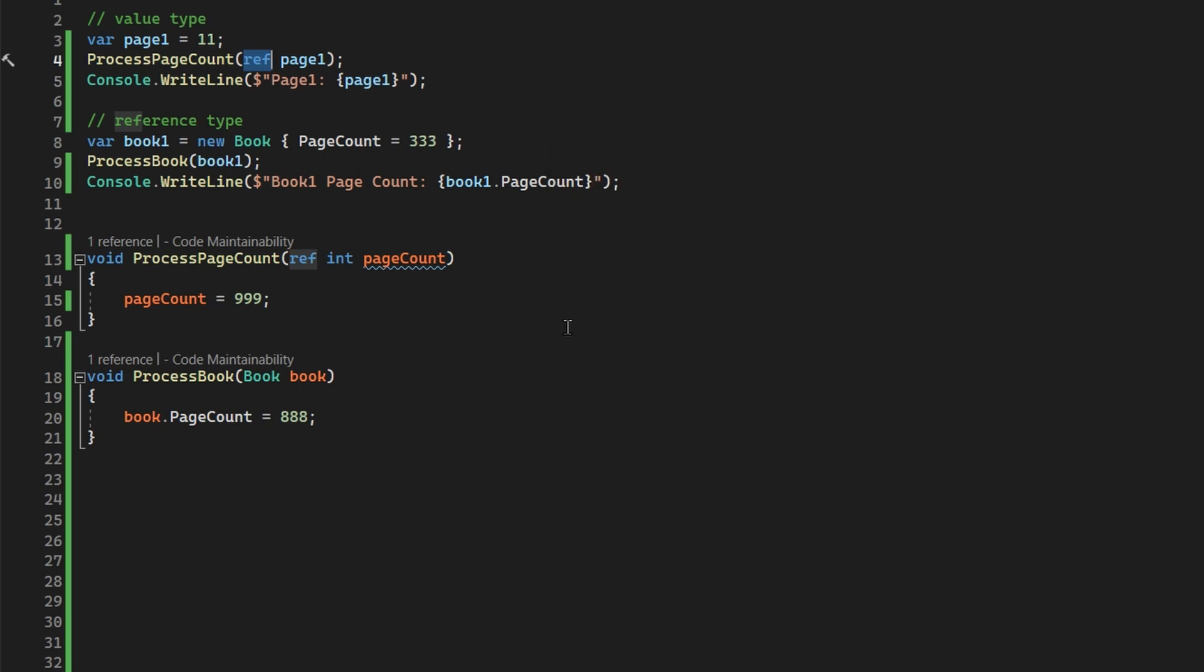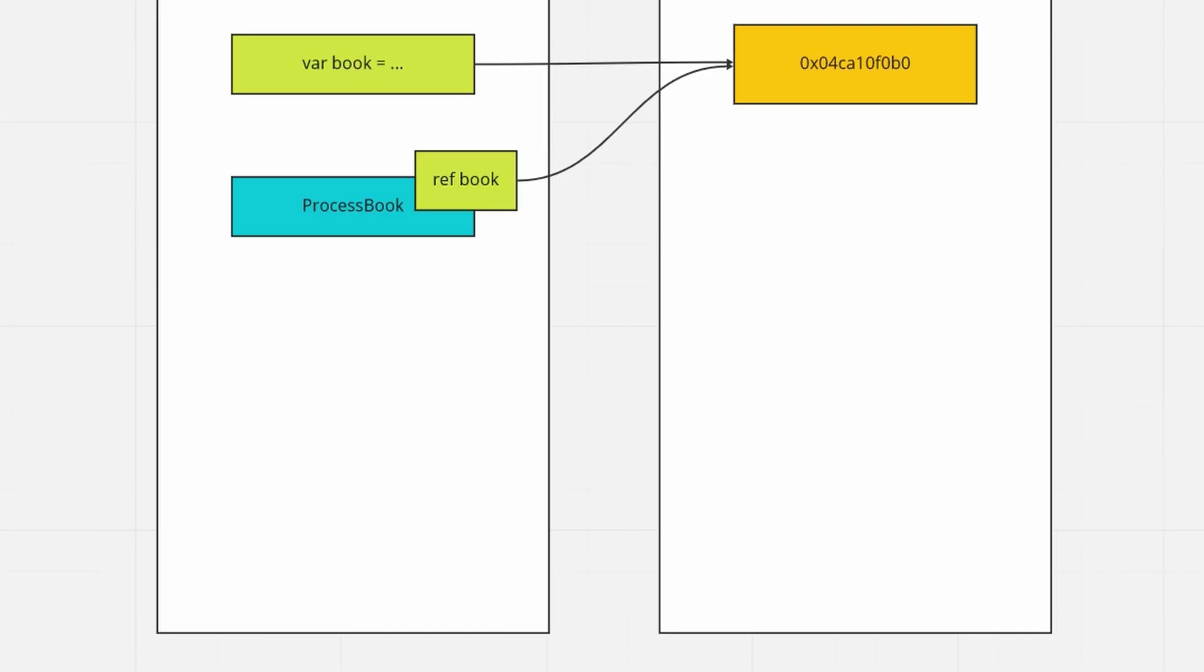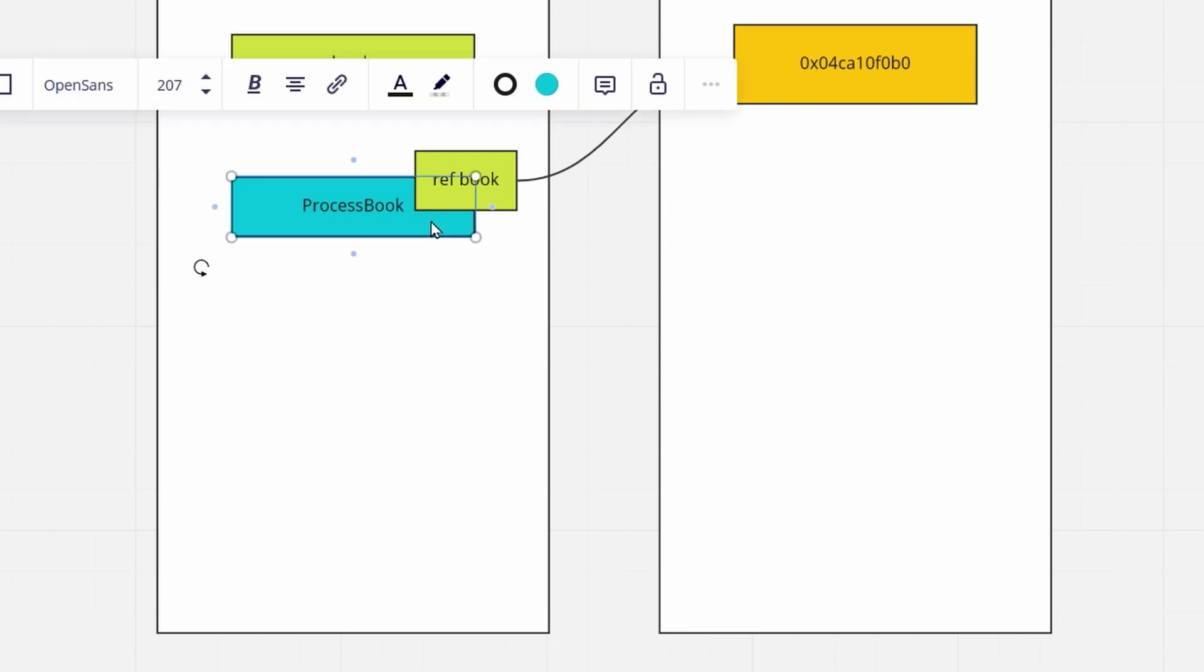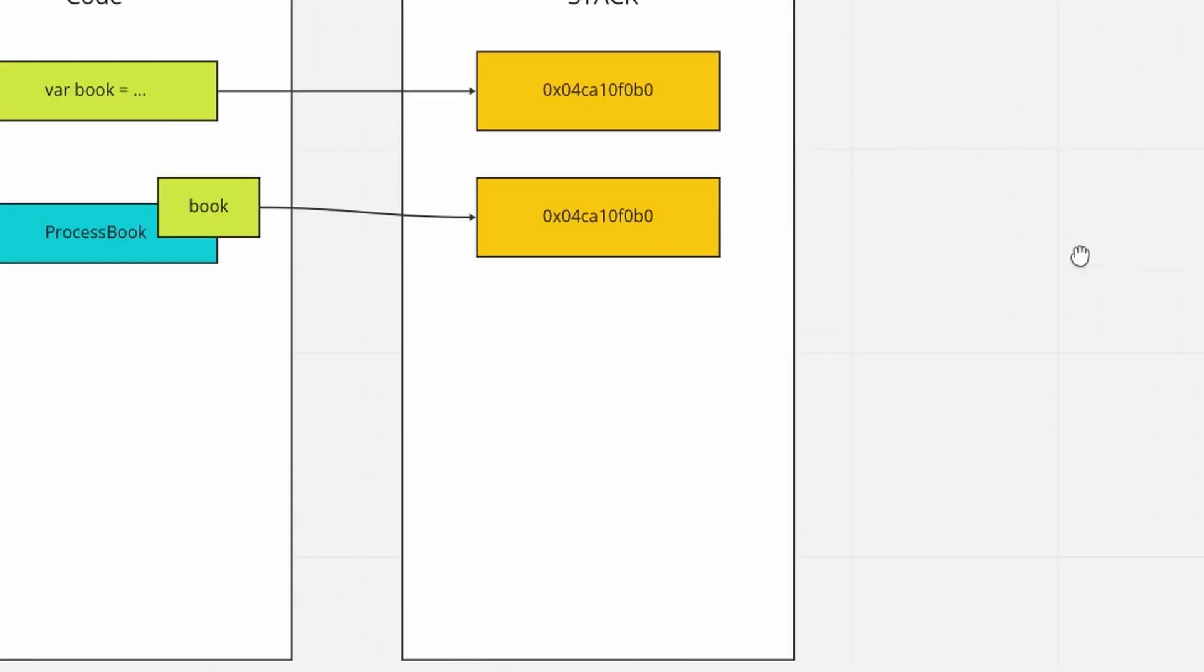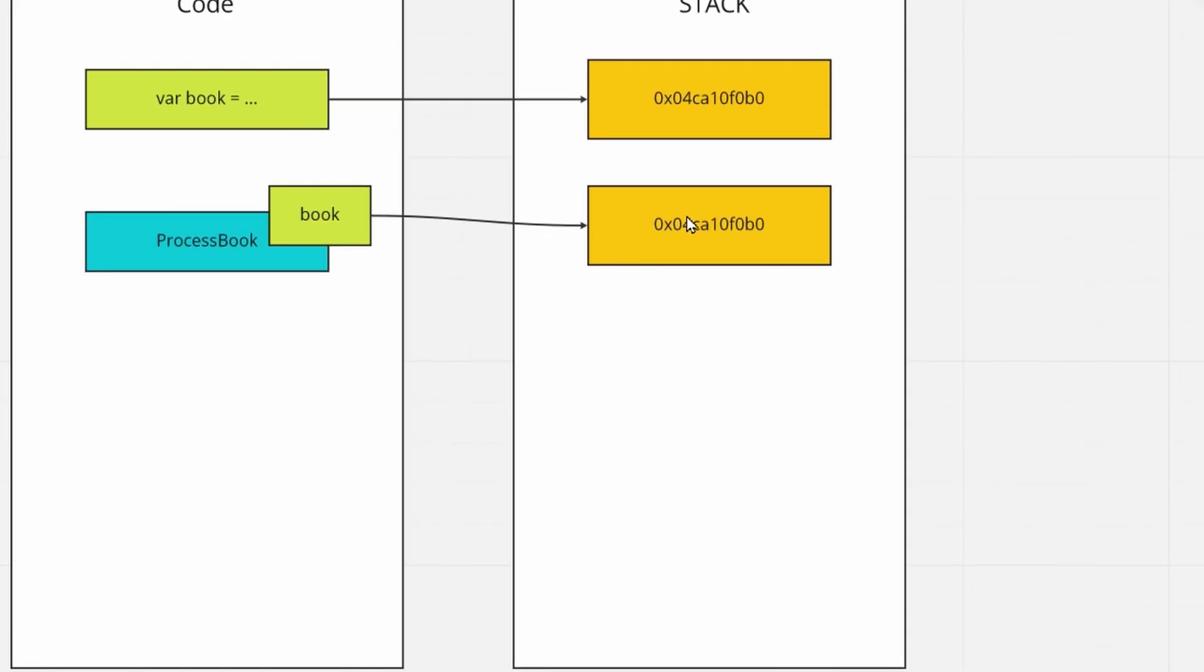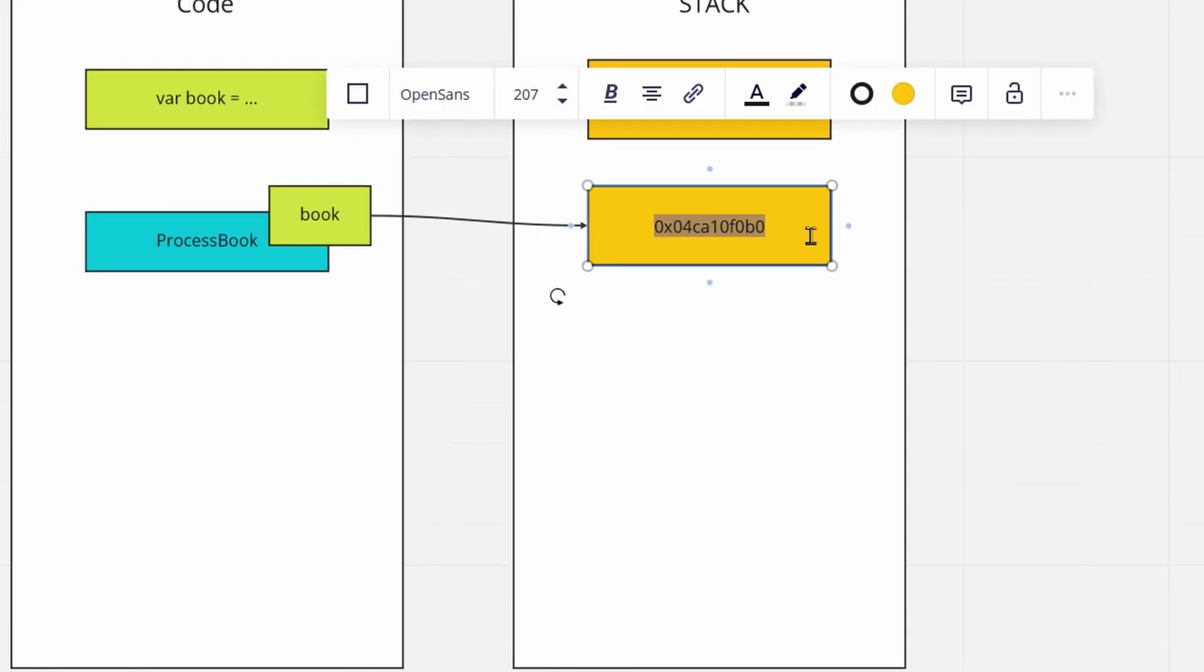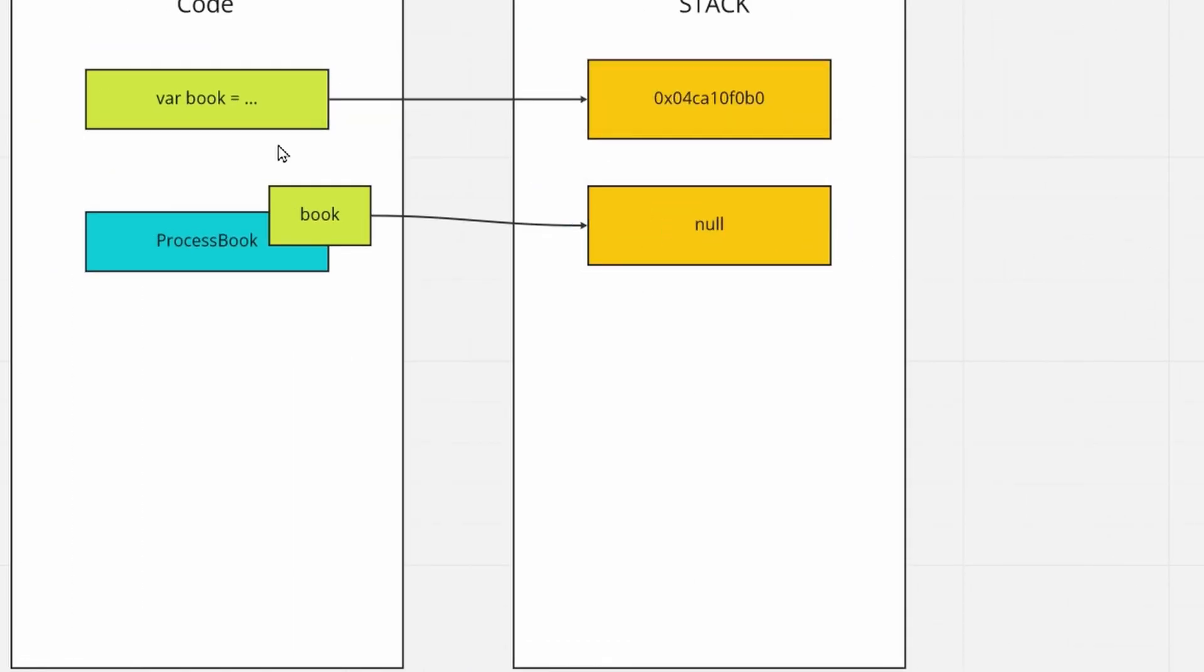Using the keyword ref allows us to take in our value types and treat them like reference types. But how does ref interact with reference types which are already referenced? So this keyword should not be applicable to them? Well, no. As I've already shown you, the references are still being copied. So if we want to, in the process book method, set our variable that is instantiated before we go into the method to null, we cannot do that, because as you can see, we would only set this to null, and once we go out of the method, our variable that we previously instantiated will still be pointing to the proper book.